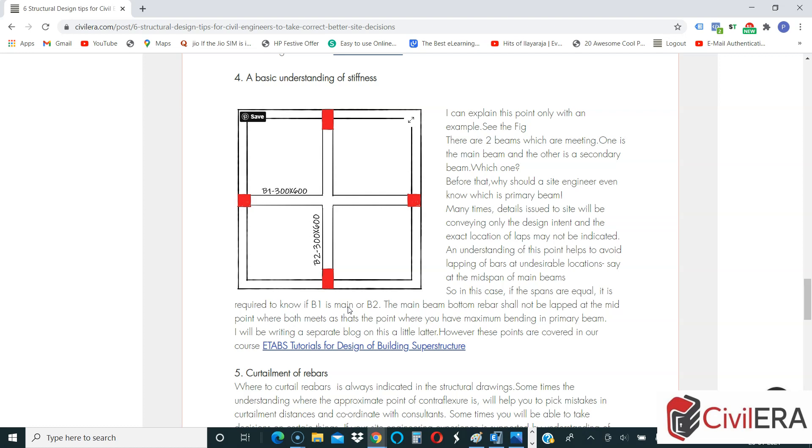Because of this reason, B2 is going to deflect less, which means that B1 is going to take a support on that. So B1 will be the secondary beam, B2 will be the primary.